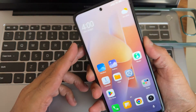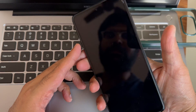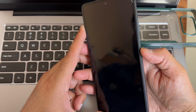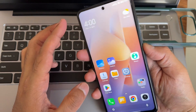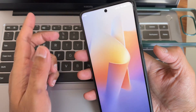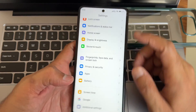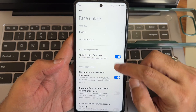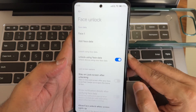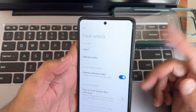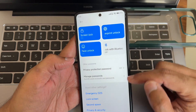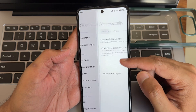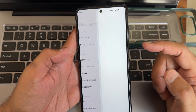Let's see the fingerprint unlock first, followed by face unlock — it unlocks with just a single tap. Face unlock is very quick and accurate. If you remove the stay-on-lock-screen option, it will be even quicker to unlock the smartphone — it's very fast.